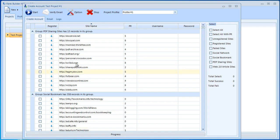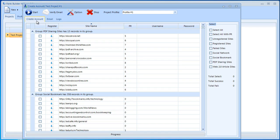Before we select the sites we have a couple of tabs here that we need to take a look at. The first one is create account. We'll be back on this one later.